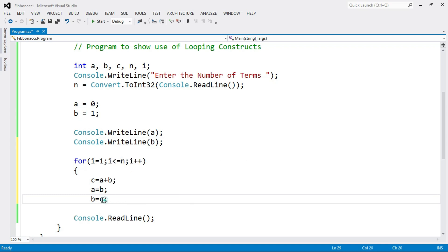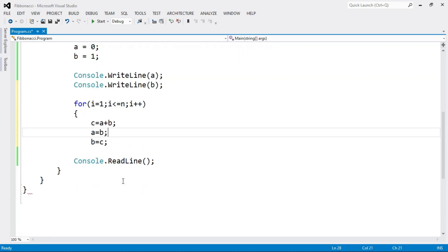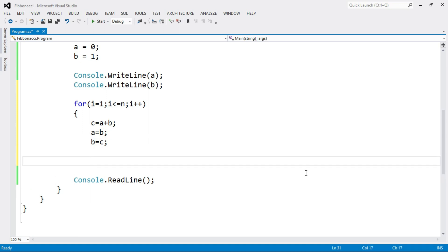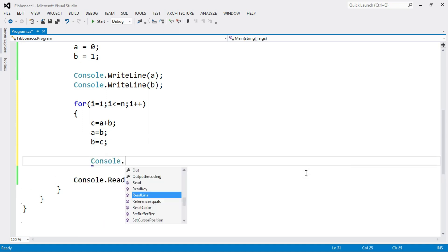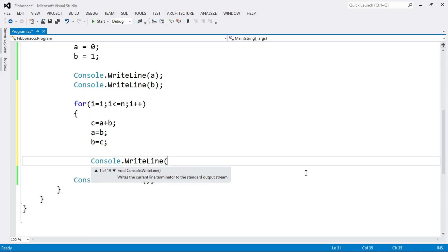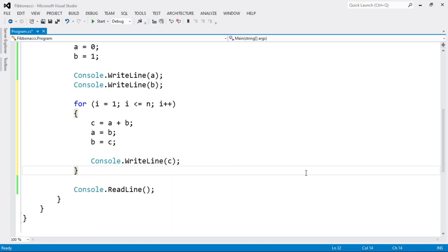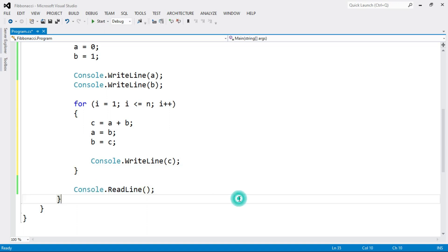c is the last number and b is the second last number. So we assign the value of b to variable a, and assign the value of c to variable b. Then print the value of c using Console.WriteLine(c), and close the for loop. At the end, add a Console.ReadLine().